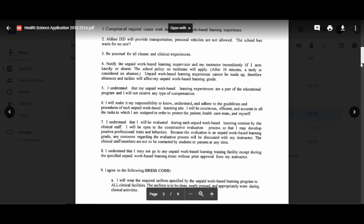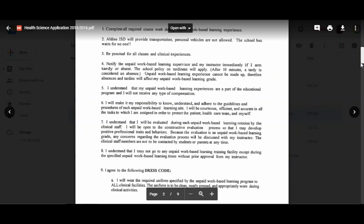You will make it your responsibility to know, understand, and adhere to the guidelines and procedures of each unpaid work-based learning site. You will be courteous, efficient, and accurate in all tasks to which you are assigned. You understand that you will be evaluated during each unpaid work-based learning rotation by the clinical staff. These evaluation forms will need to be turned in every three weeks because that's your rotation schedule.